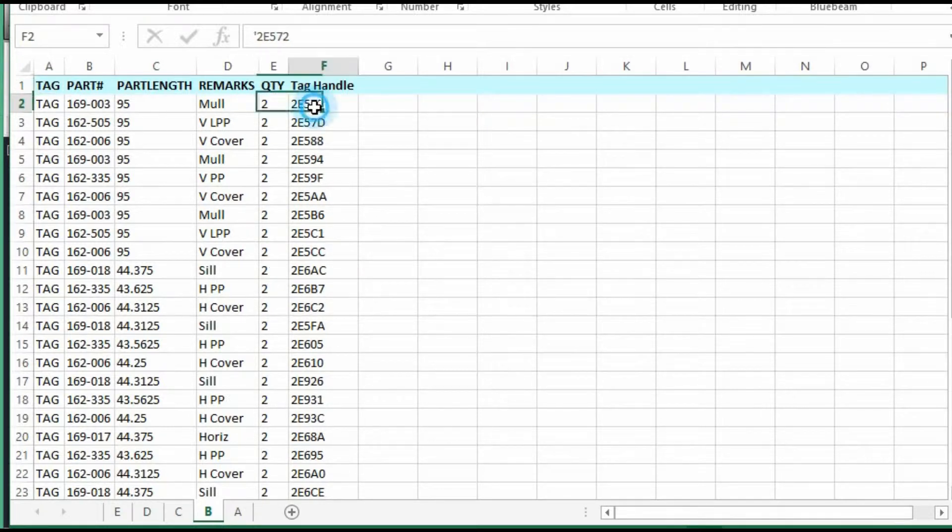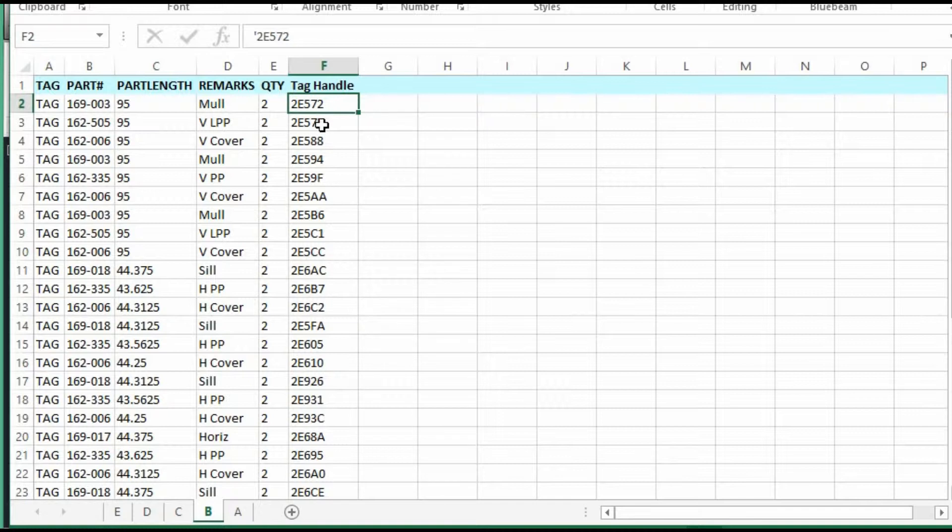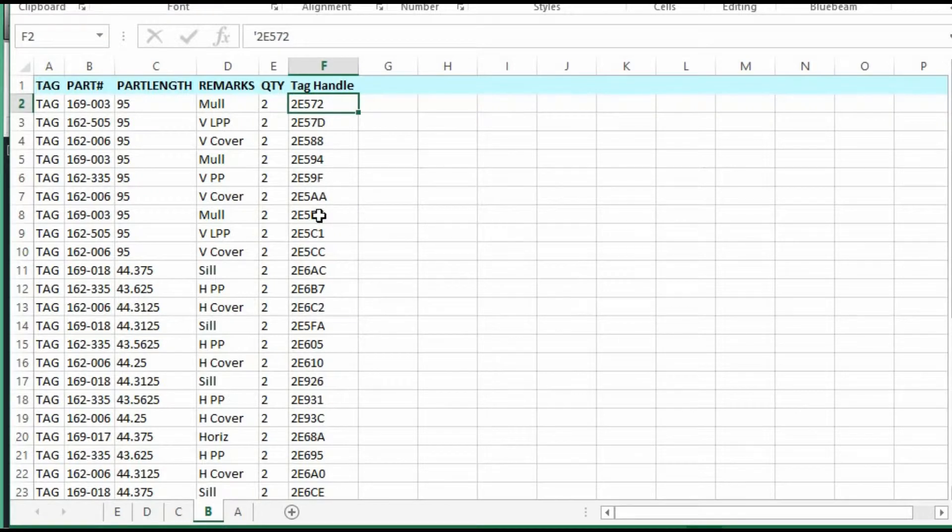And then these are each unique tag handle that corresponds with each piece of data in AutoCAD. This number is generated by AutoCAD.